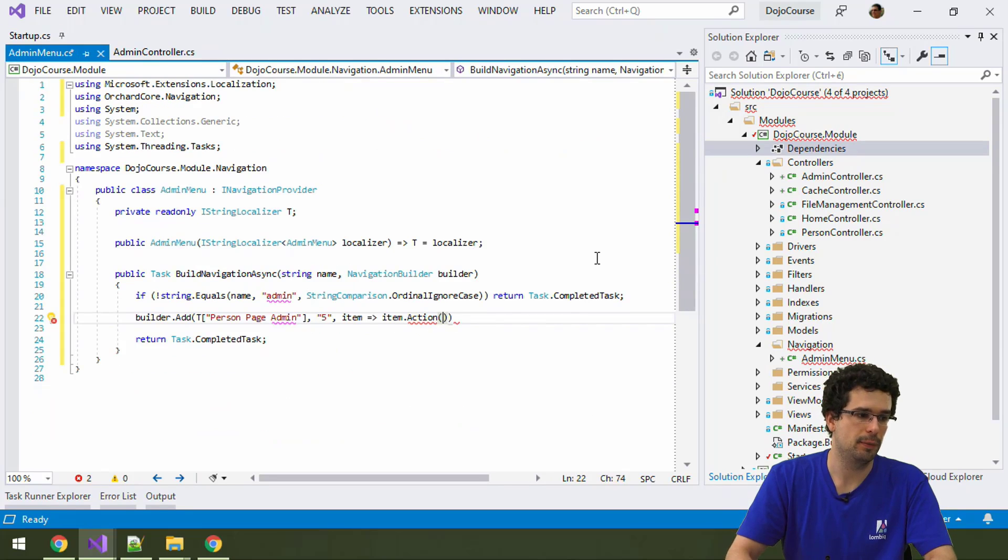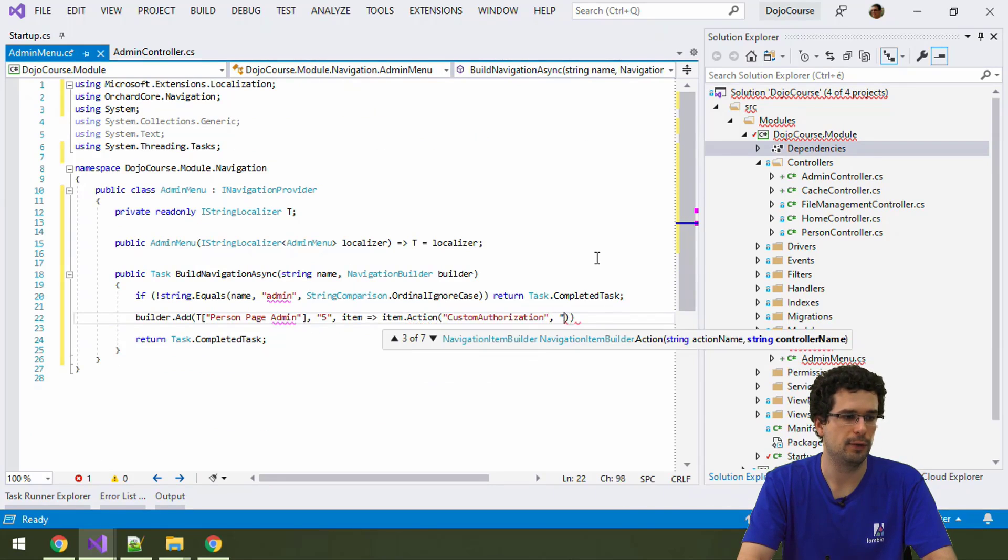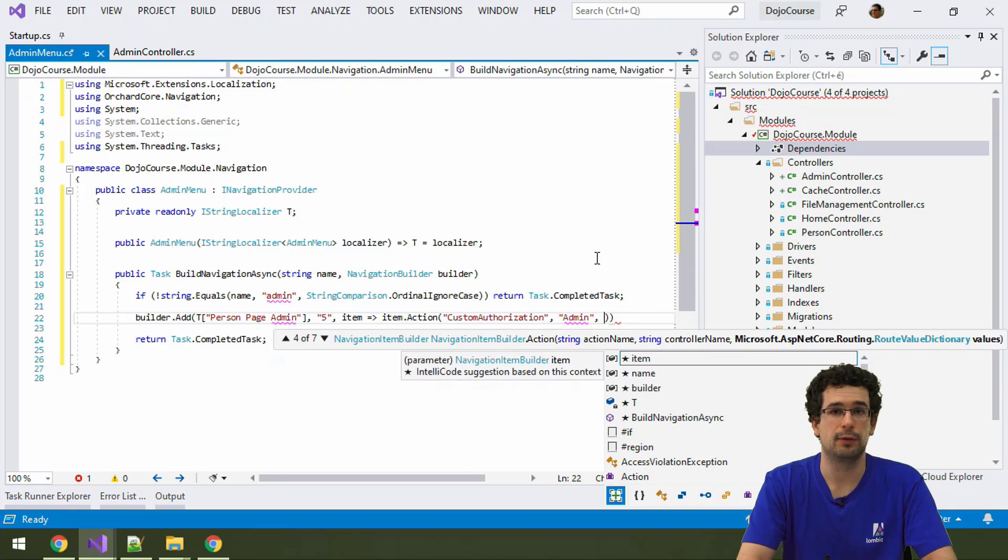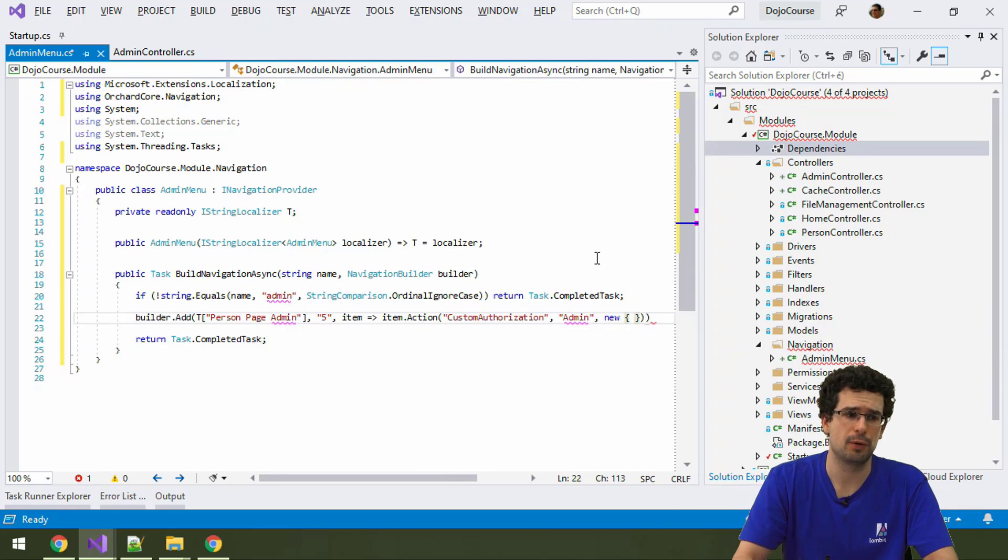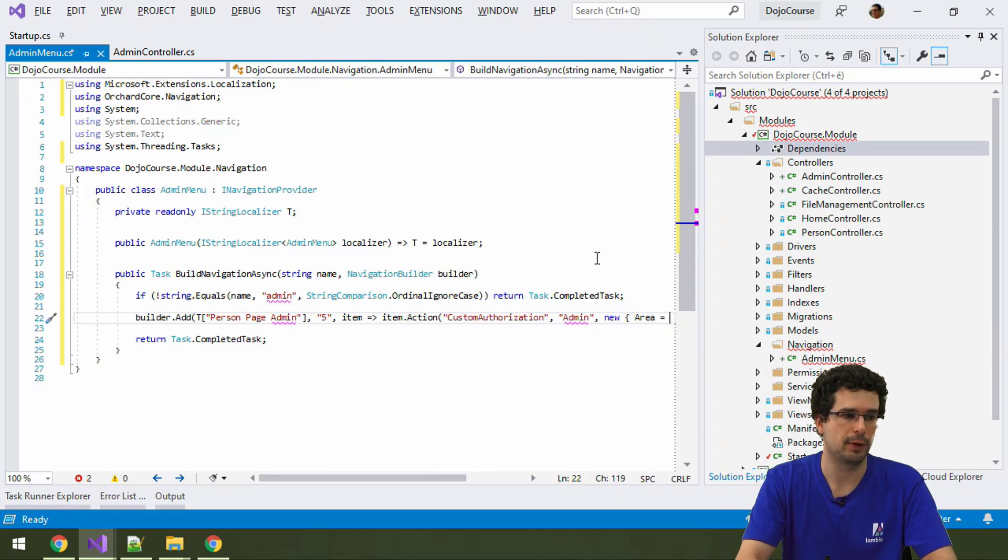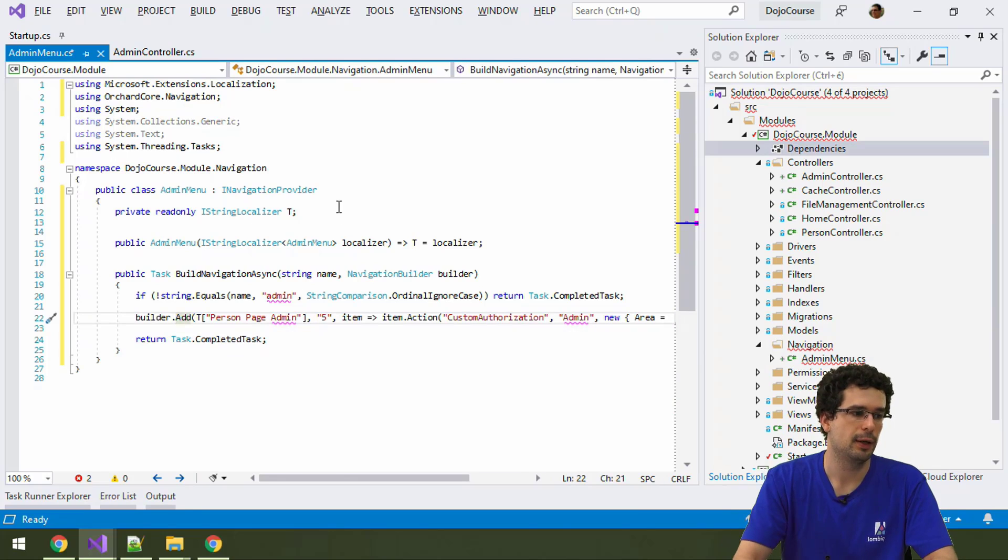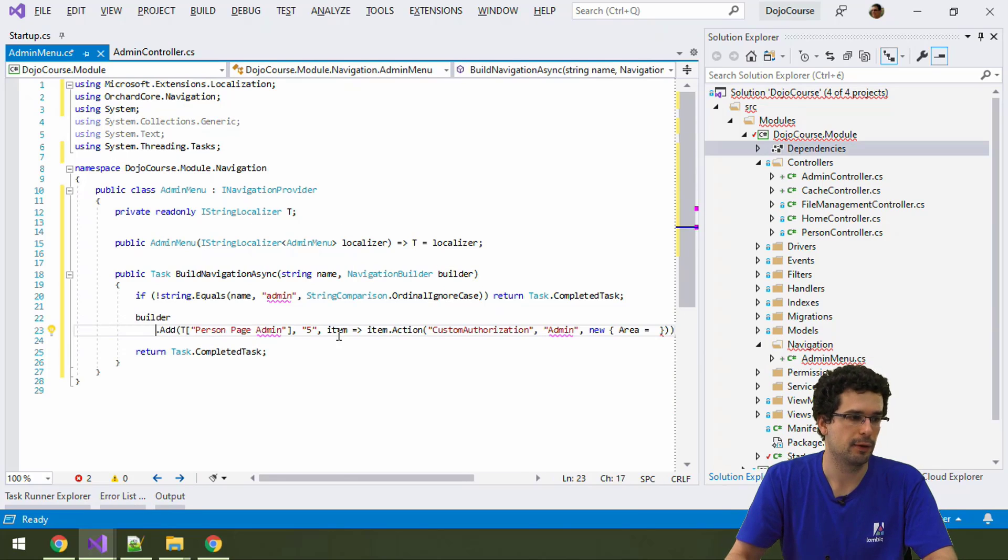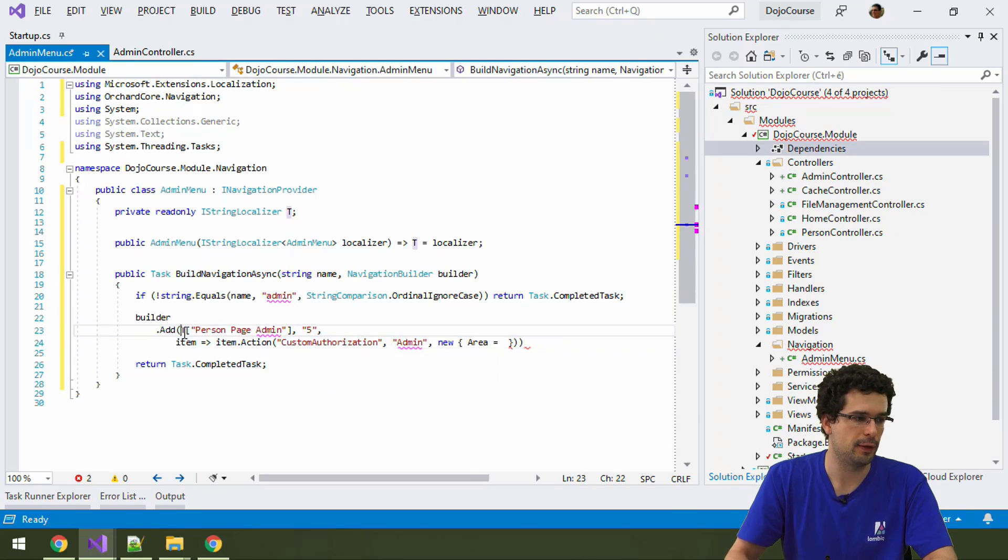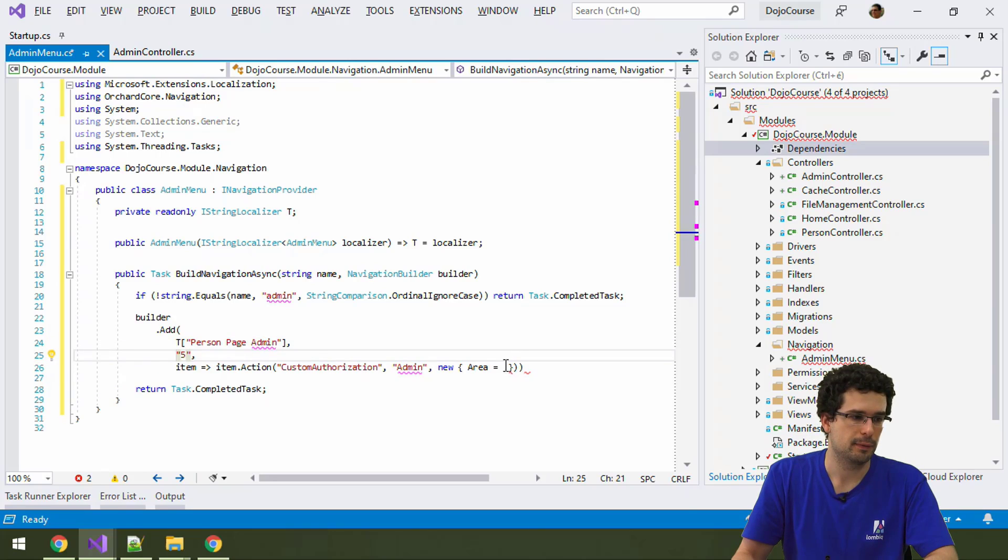The controller needs to be admin controller. And we also need to specify some route values. So it actually points to our module, we also need to specify the area. Which of course will be dojo.course.module. But even before that, let me do a bit of formatting here. And let's put this in a new line here, as well as all the other parameters.